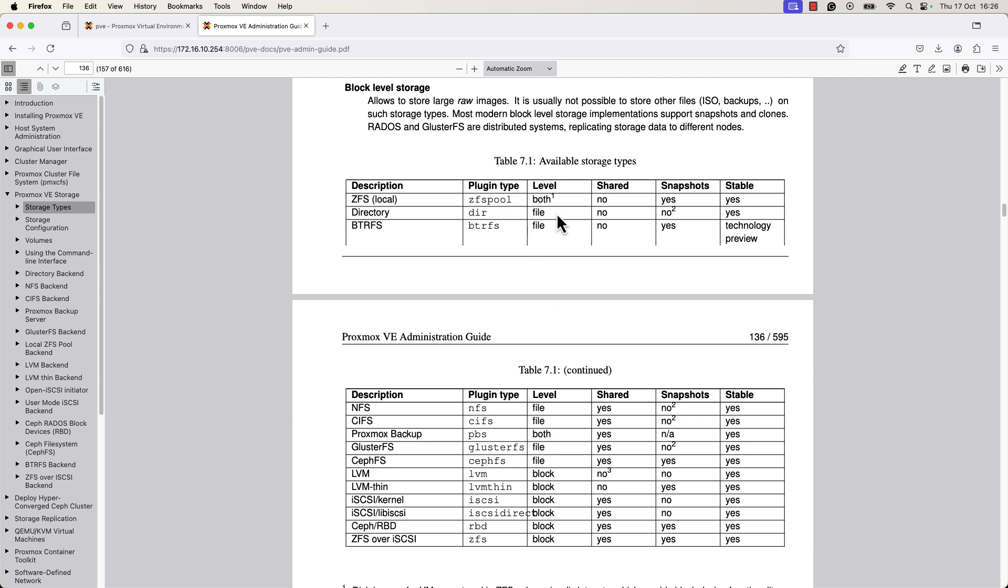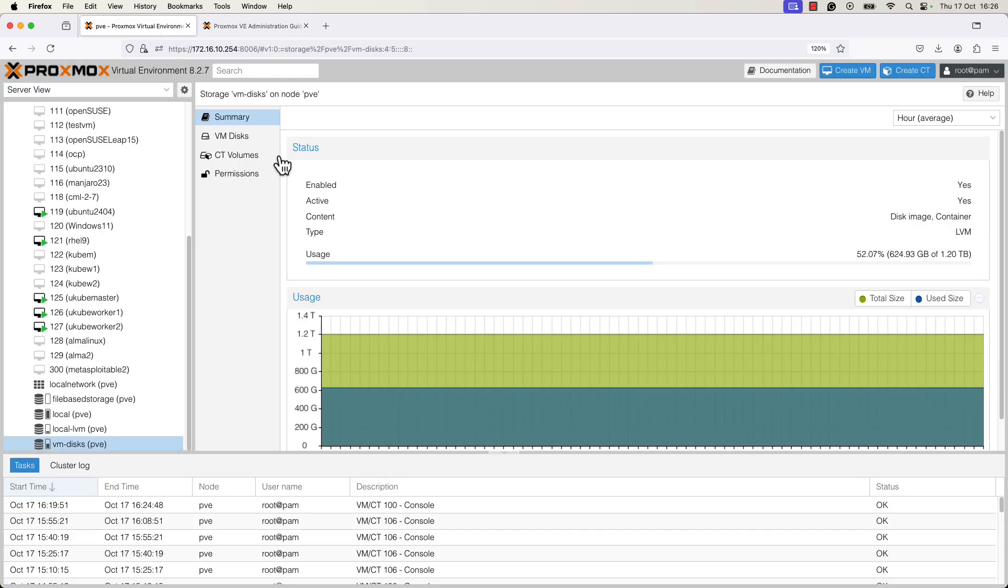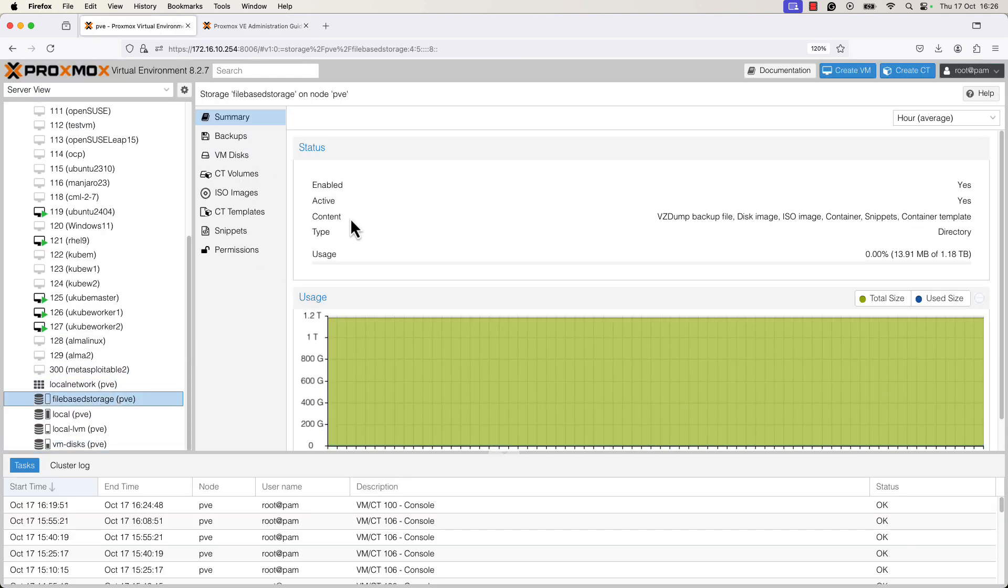For QCOW2 image format, you need to use a file storage. In my VM, in my environment, I showed you that I have a directory type, which is a file level storage. So here you can see type is directory.